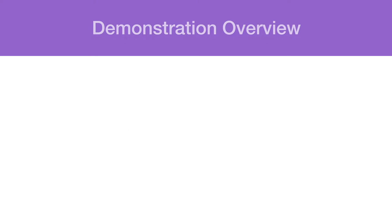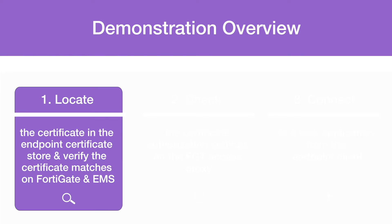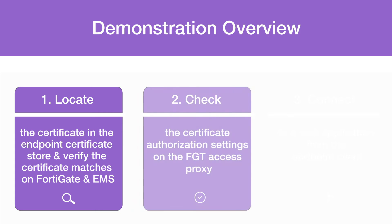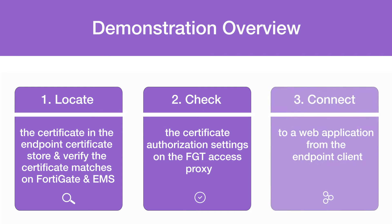Next we are going to the demonstration part. We will show the following three aspects: how to locate the certificate in the endpoint certificate store and verify the certificate matches on the FortiGate and the EMS; how to check certificate authorization settings on the FortiGate Access Proxy; and finally how to connect to a web application from the endpoint client.